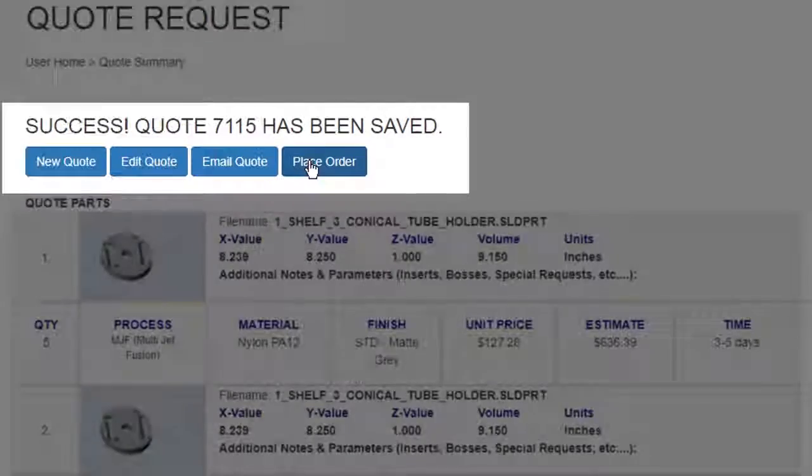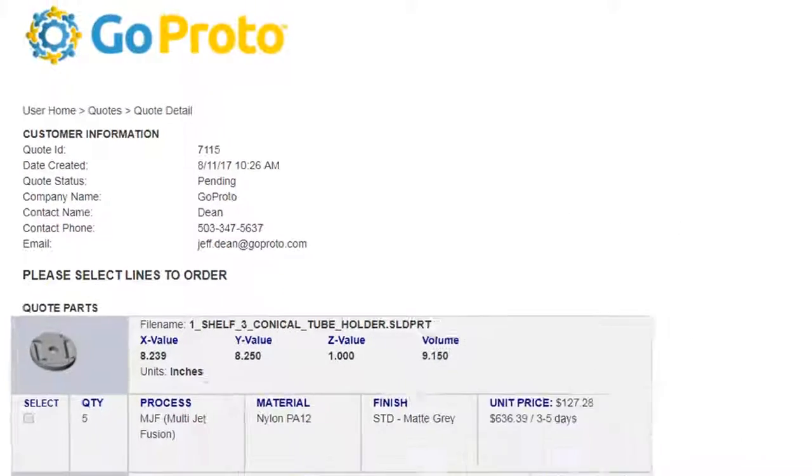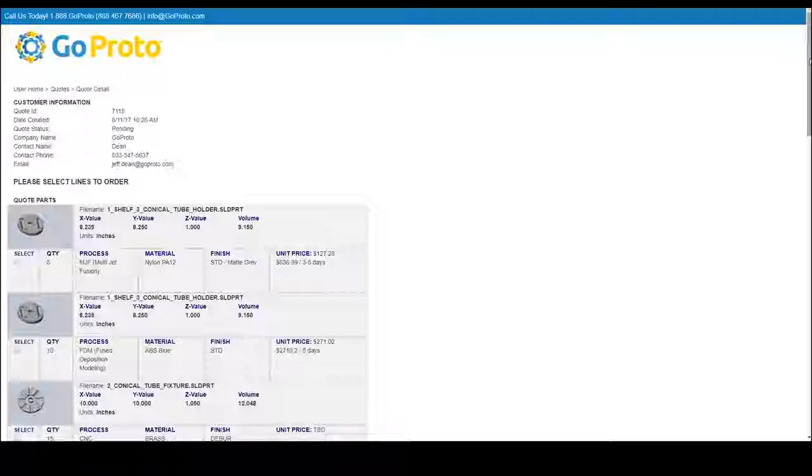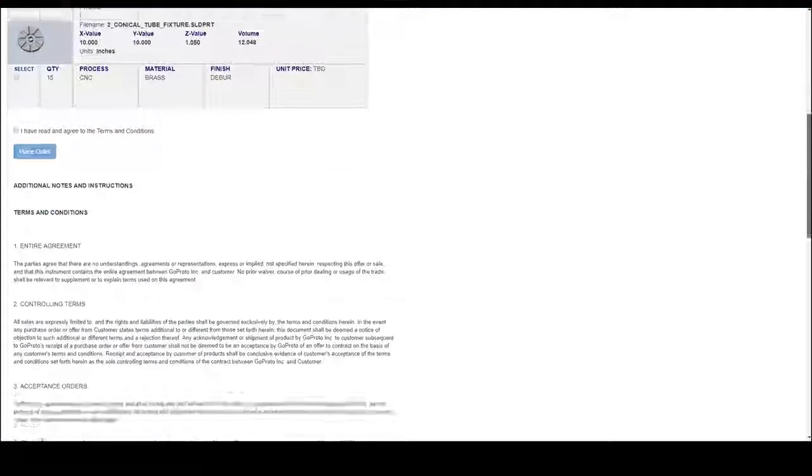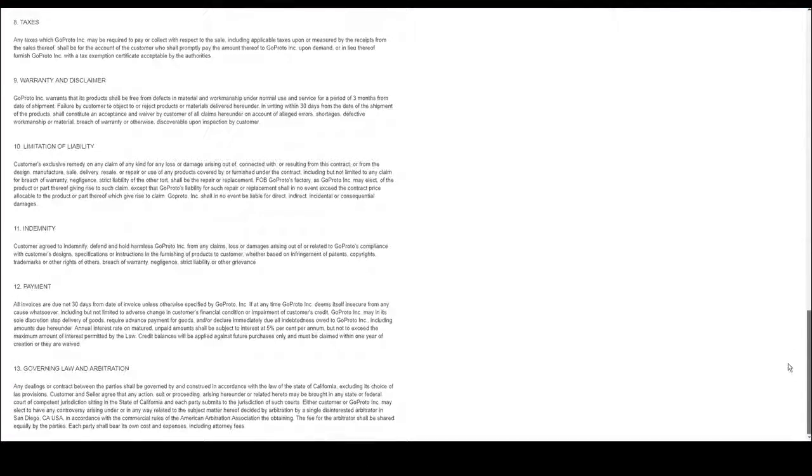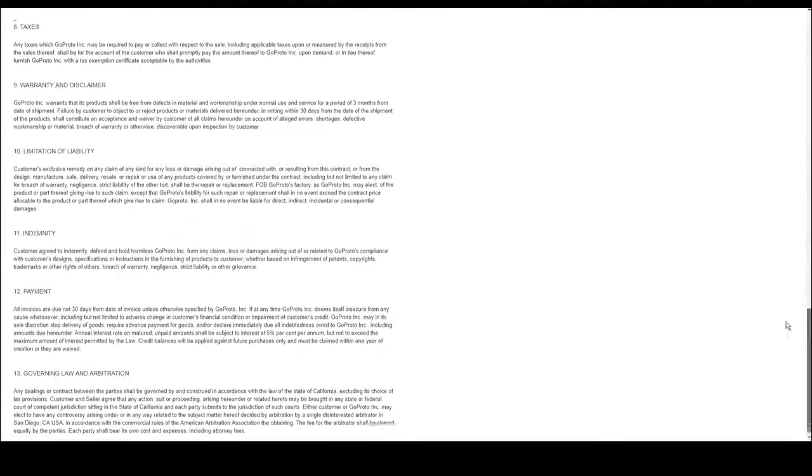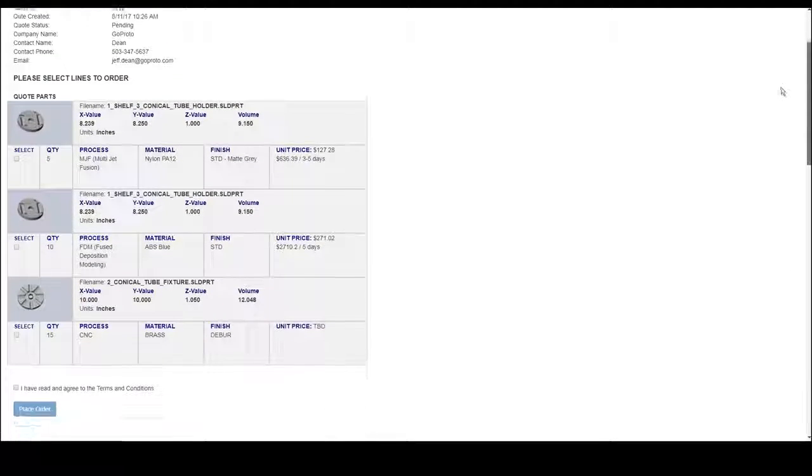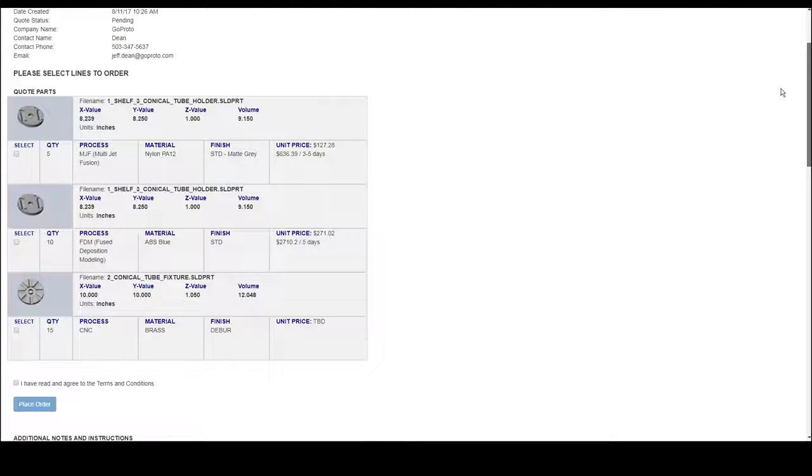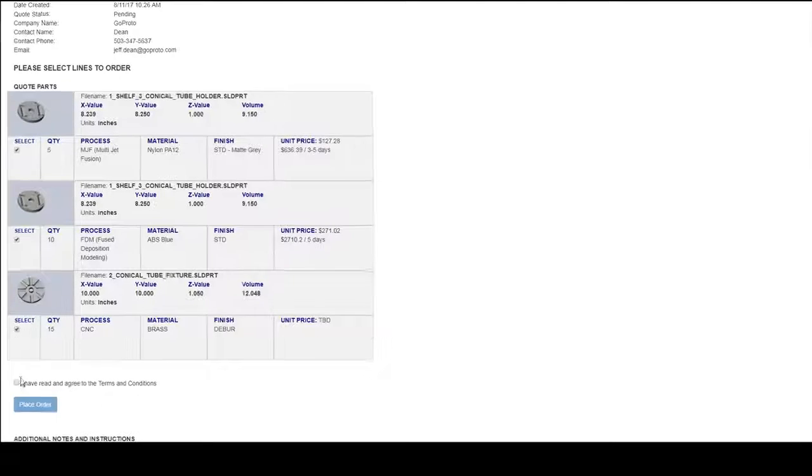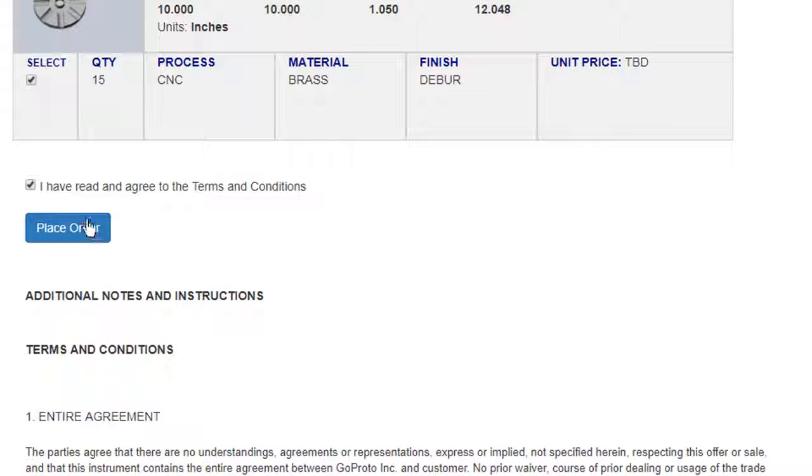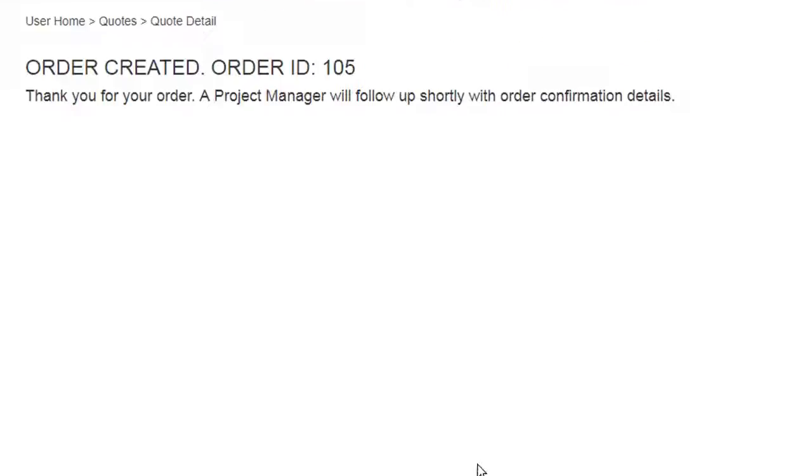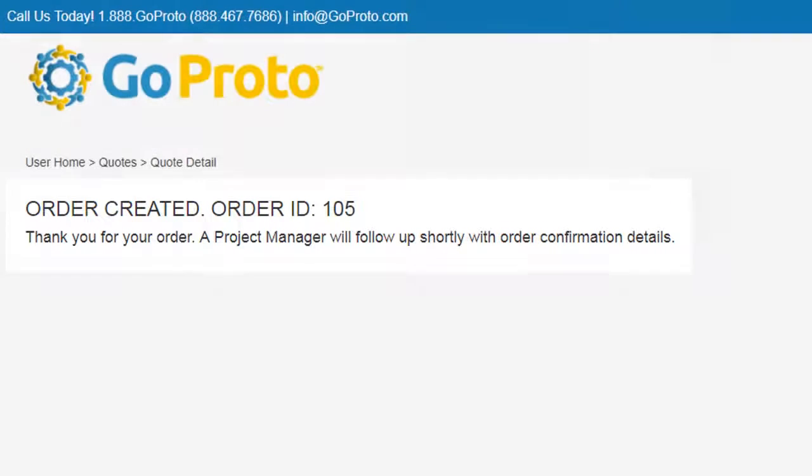Step 5. Place Order. This brings us to the Order Confirmation page. Review and agree to the terms and conditions, then select the line items of the parts you would like to order by checking the box next to it. Click on Place Your Order, and you will receive a confirmation page with your order number. A project manager will contact you immediately to confirm details and timing.